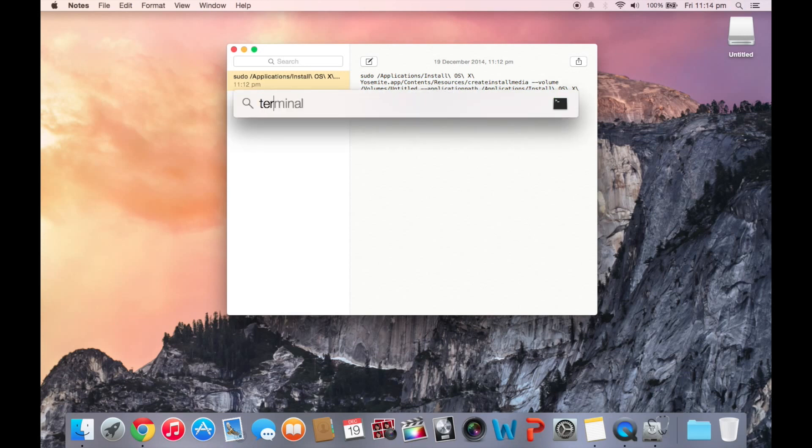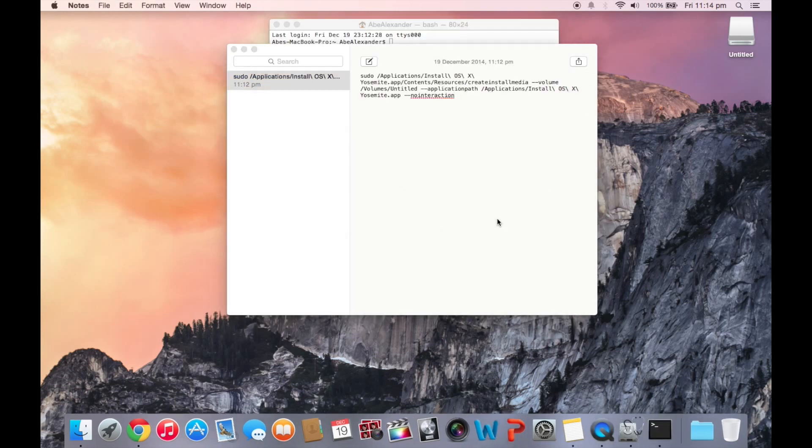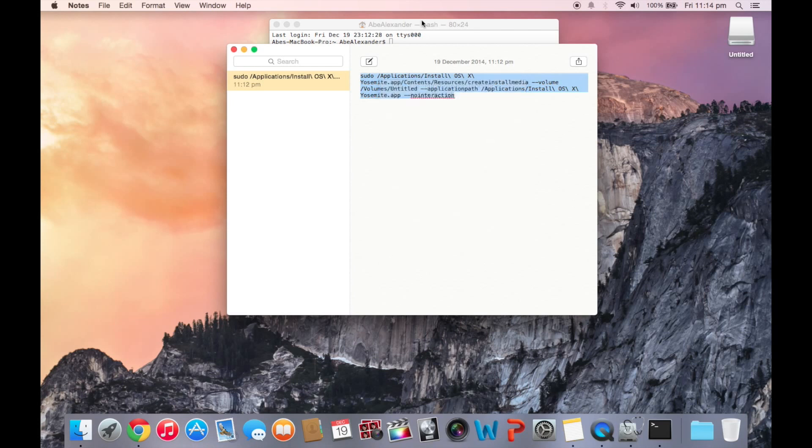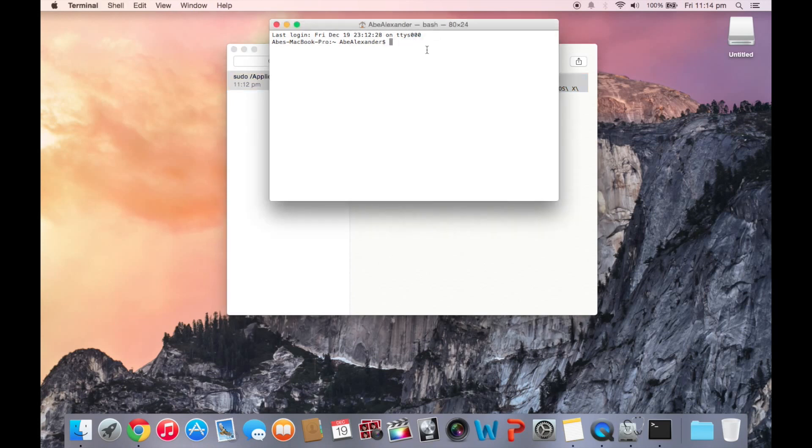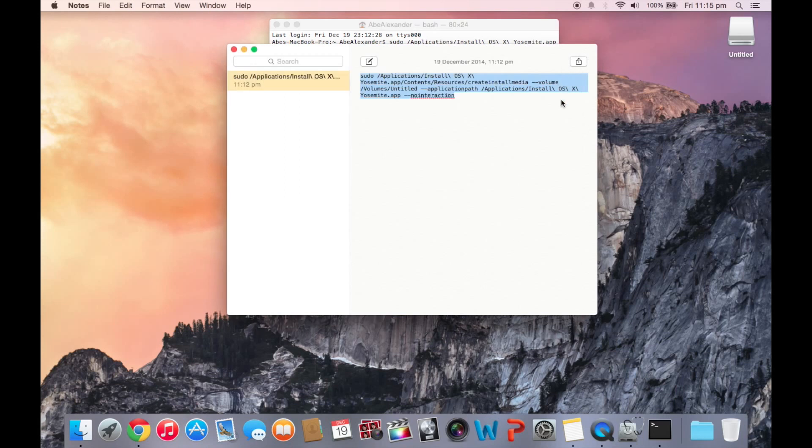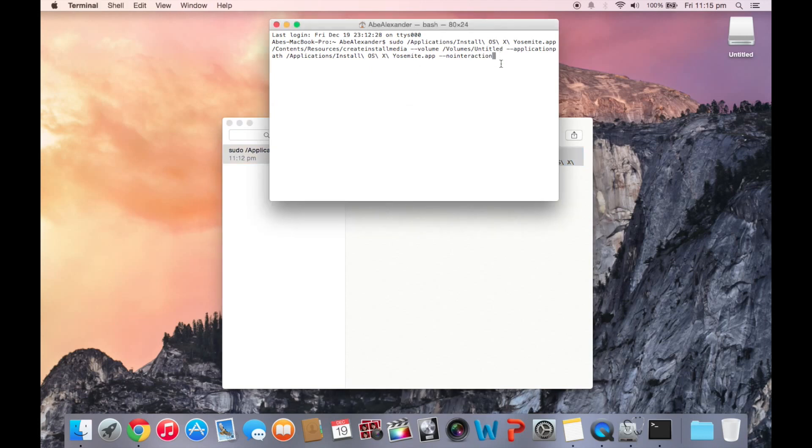So you want to open up terminal, and you're going to copy this exact terminal command. And when you paste it, you've got to check over that it's exactly the same as you see here. So once you've checked that and you see it's working, just press enter. And it's going to erase the disk.